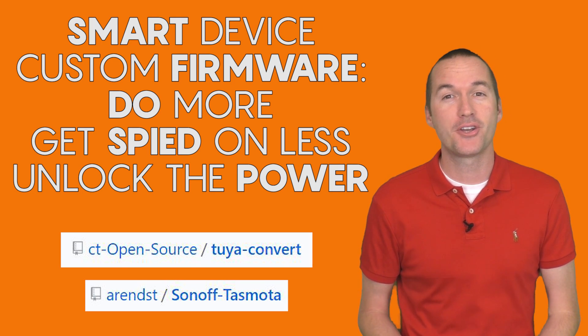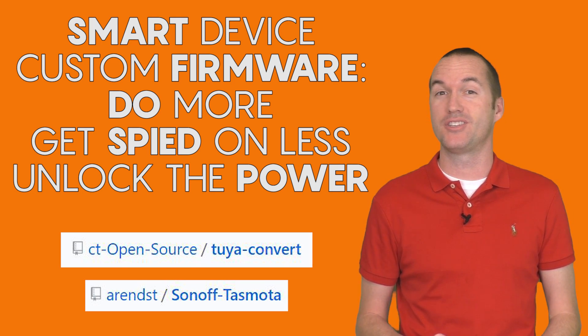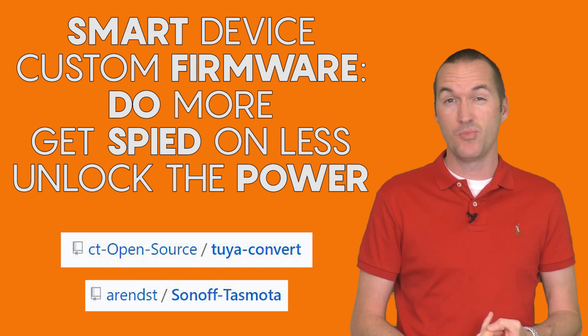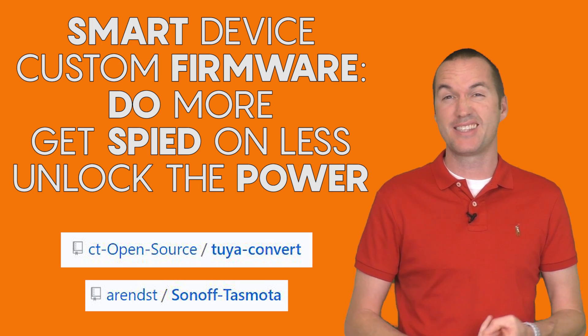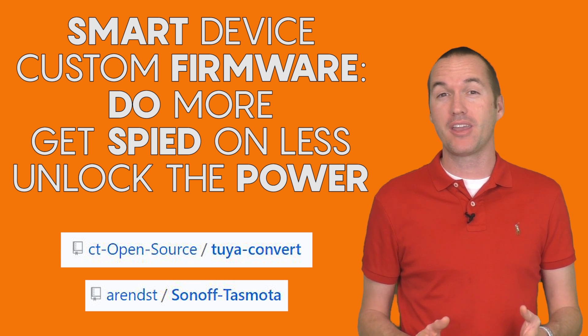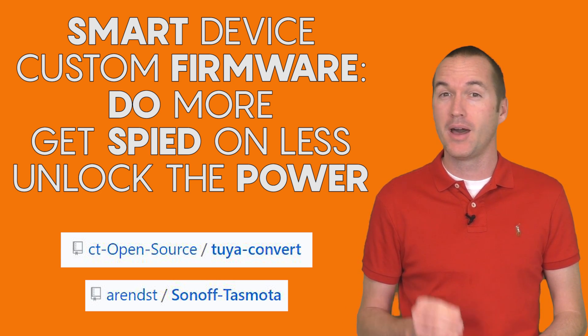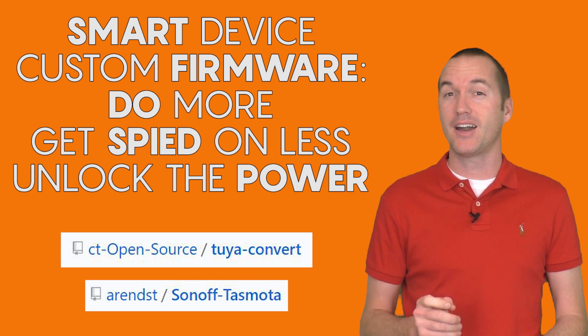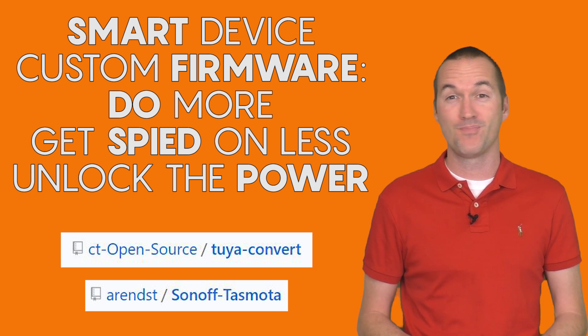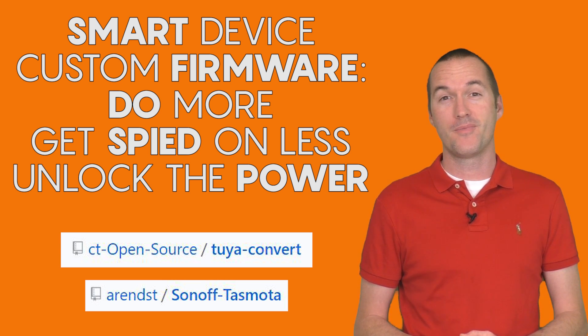Today on the hookup I'm going to show you how to take your Tuya based switches, do more, get spied on less, and generally unlock the power of your smart home by flashing custom firmware. No soldering required.